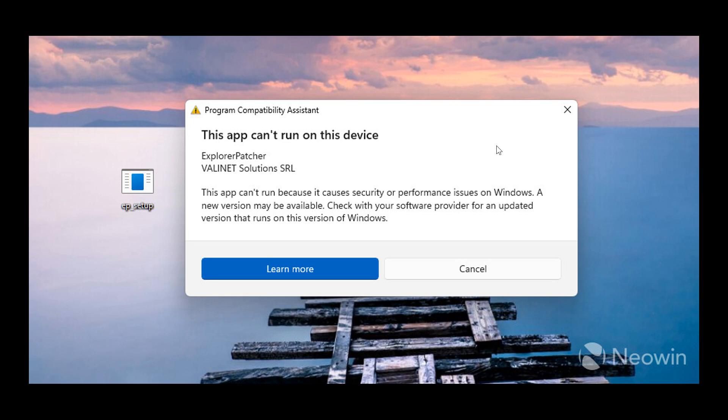So at this stage it seems that Microsoft is clamping down to block these third-party UI customization apps in Windows 11 24H2, but it only seems to be in the Insider Program. There are no problems as far as I'm aware in the stable version.